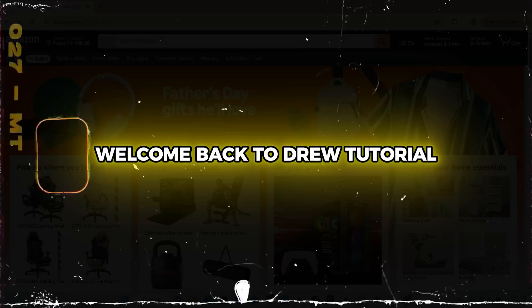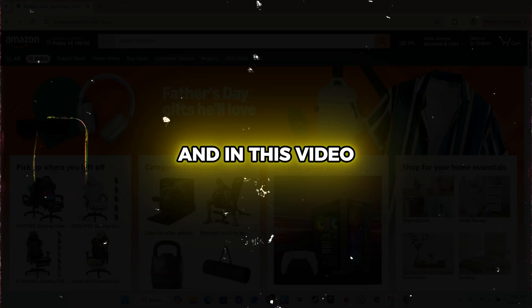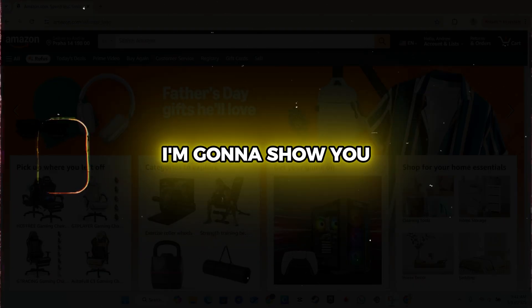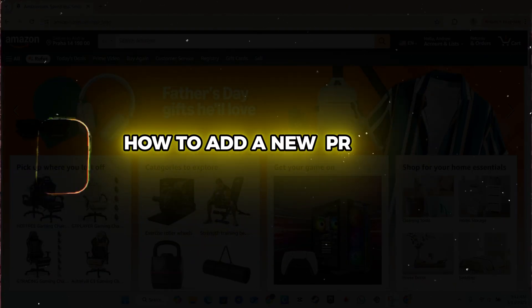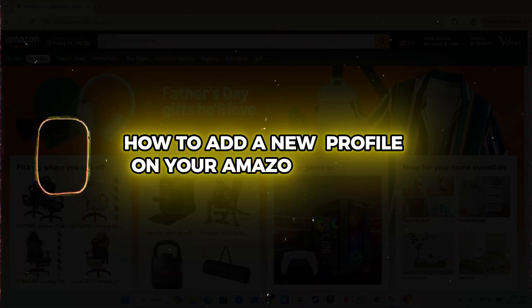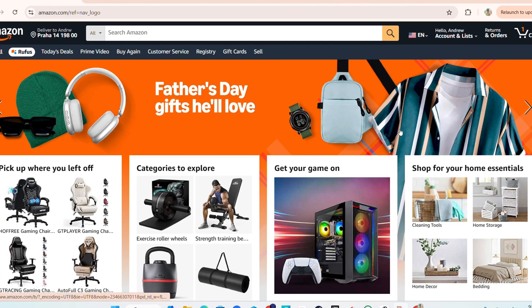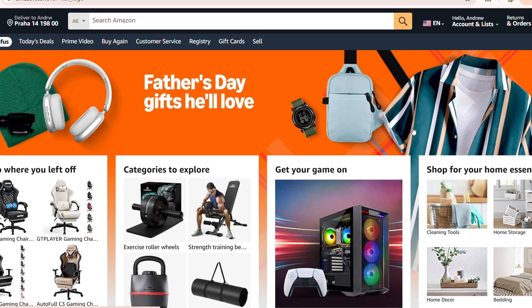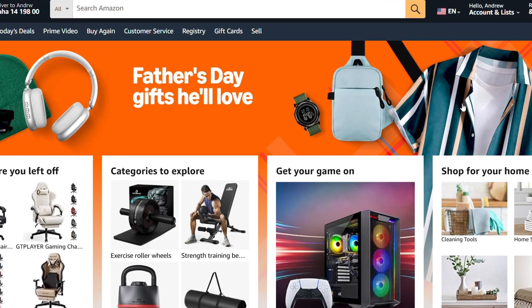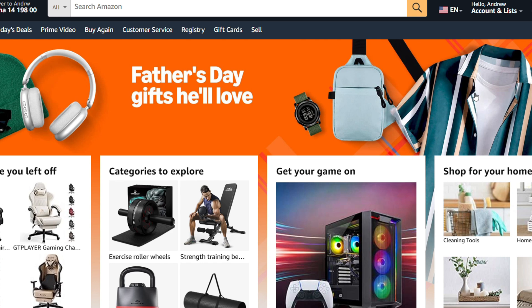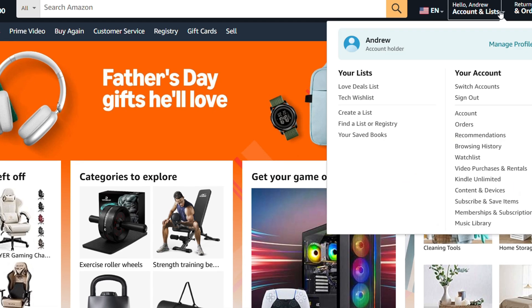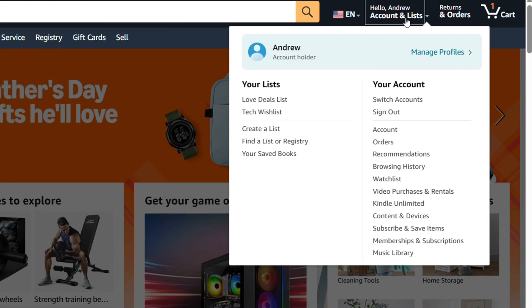Hey guys, Andrew here. Welcome back to your tutorial. In this video, I'm going to show you how to add a new profile on your Amazon account. Once you sign into your Amazon account, simply go ahead and hover over your account and lists.